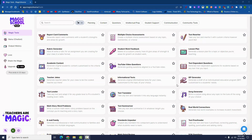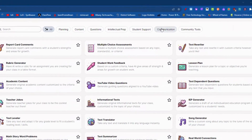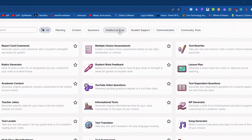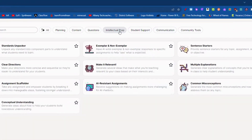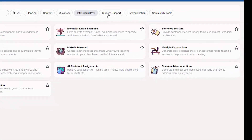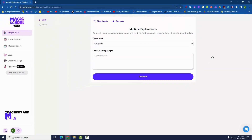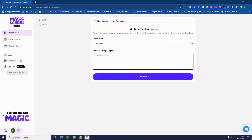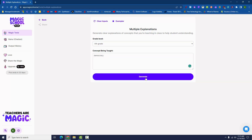Have you ever had a difficult time finding the right explanation or analogy for a certain concept? In the intellectual prep section you'll find the multiple explanations generator. Just give it a grade and a concept and let it do its magic.